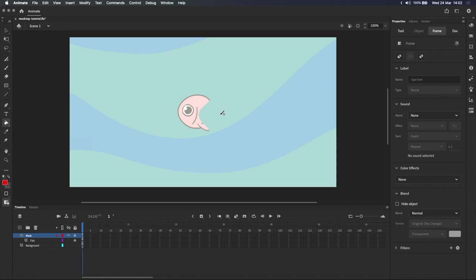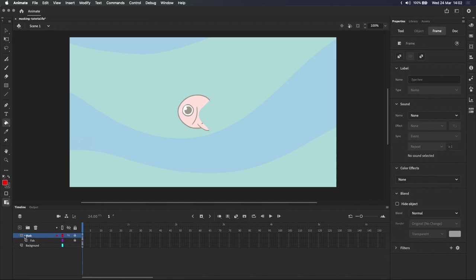As you can see, only the parts of the fish that were covered by the shape are now visible. The rest of the fish has been hidden, or masked. If you look down at the layers, the fish layer is now indented beneath the mask layer, and the icons have changed. Adobe Animate has also locked both layers.